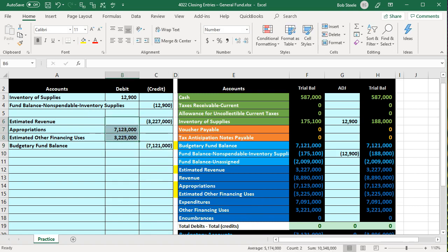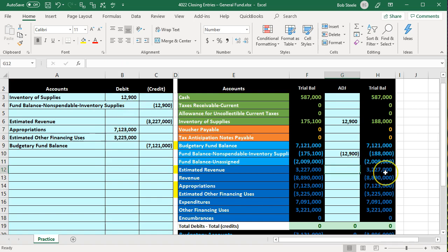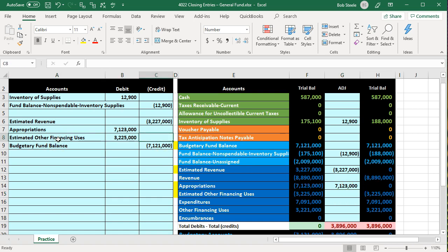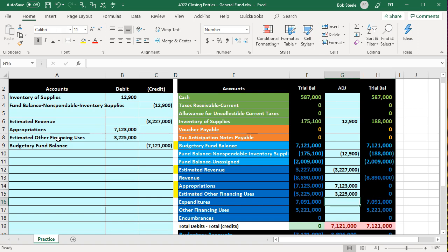Debits equal 10,348 and credits equal 10,348 — the journal entry balances. Now posting this out: estimated revenues is credited in the trial balance. Then appropriations gets the debit, taking it down to zero. Estimated other financing uses in G15 picks up that amount, taking it to zero. The budgetary fund balance is in G9, and we pick that up. We've closed the budgetary accounts out. Now we're left with the revenue account, the expenditures account, and the other financing uses — the actuals rather than the estimates.